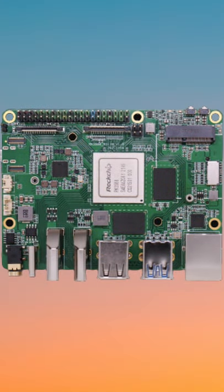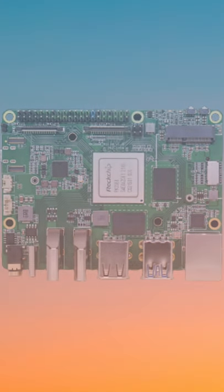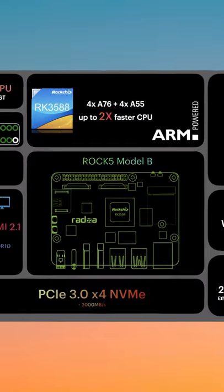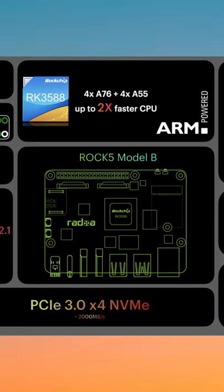This new single board computer has just been announced and it is called the ROK5 Model B. This is going to be a game changer for single board computers on the market today.